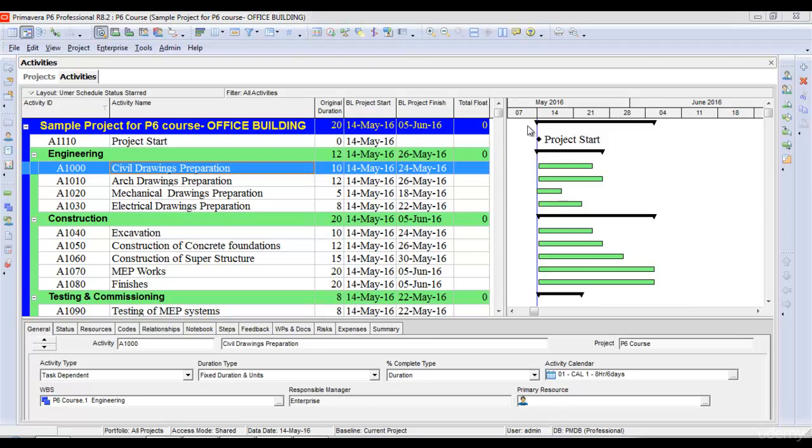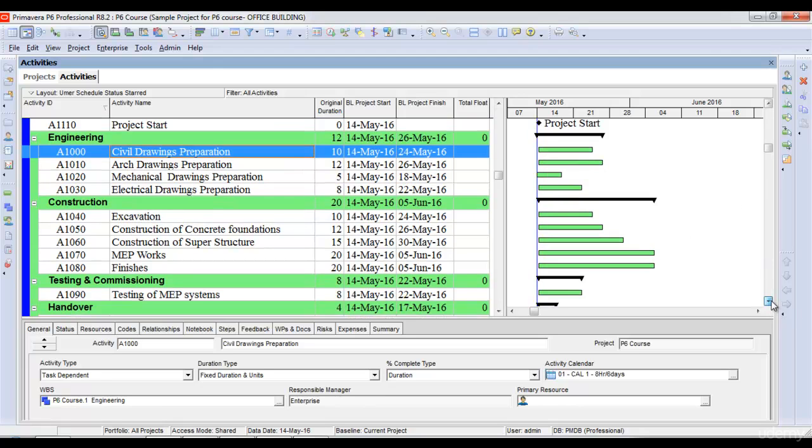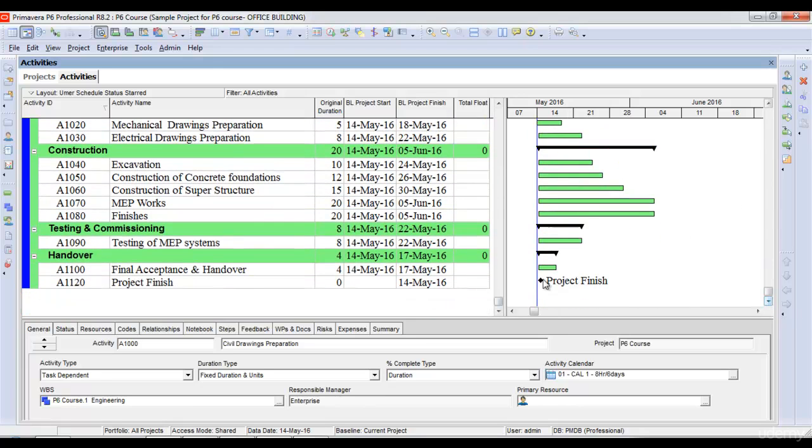In the Gantt chart, project milestones are shown by this diamond sign, and activities are shown by green bars. I have two milestones: project start and project finish.